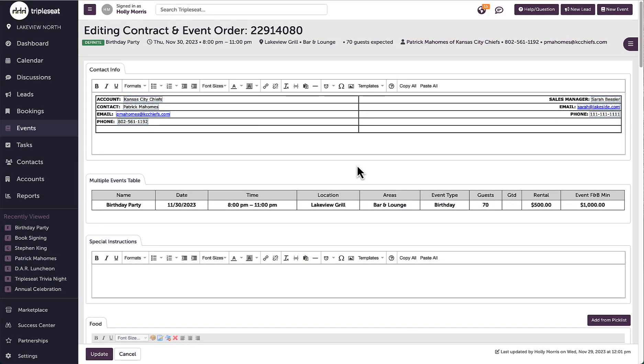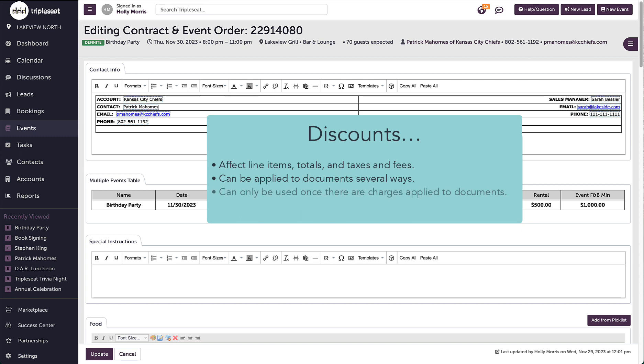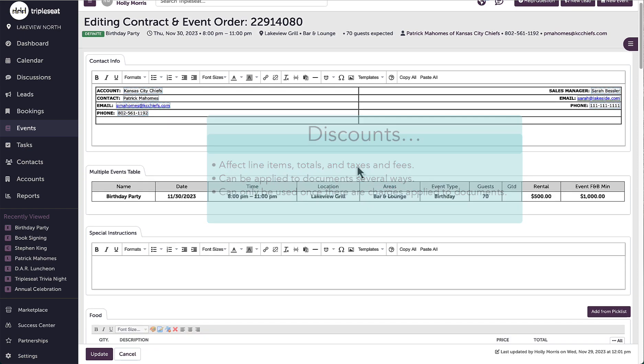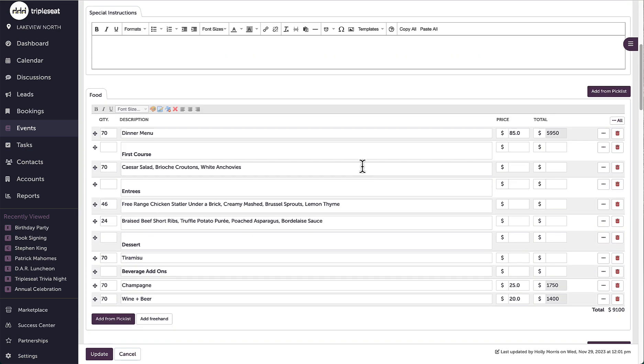Hi everyone, in this video we're going to talk about how discounts work in TripleSeat and the different types that can be applied to event charges. First, I'll want to make sure that I've created a set of documents for any given event and I've added the appropriate line items for that event.